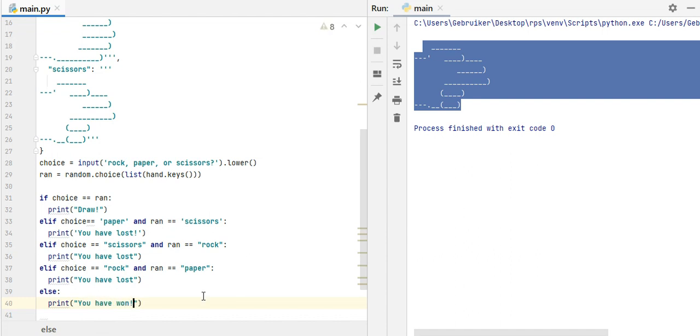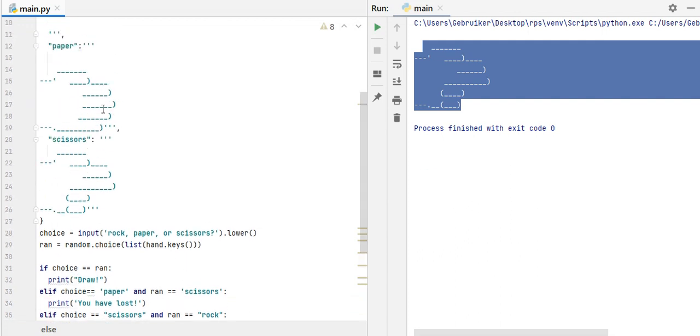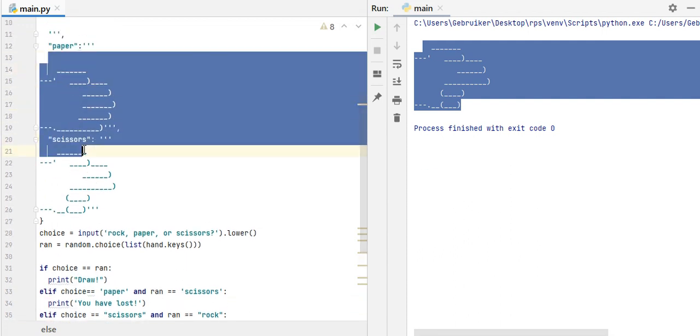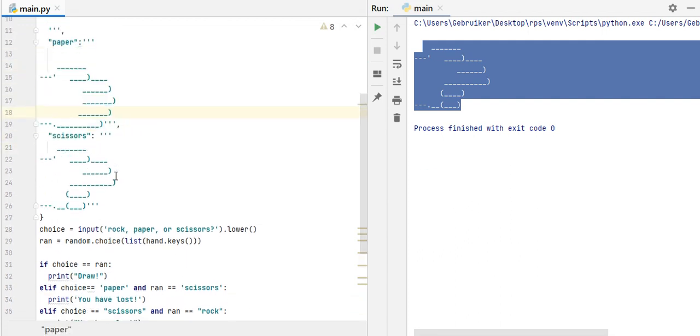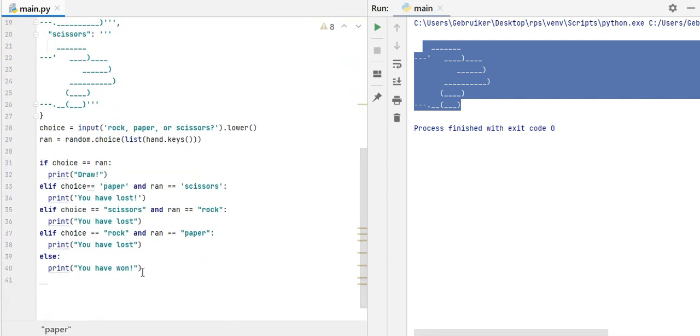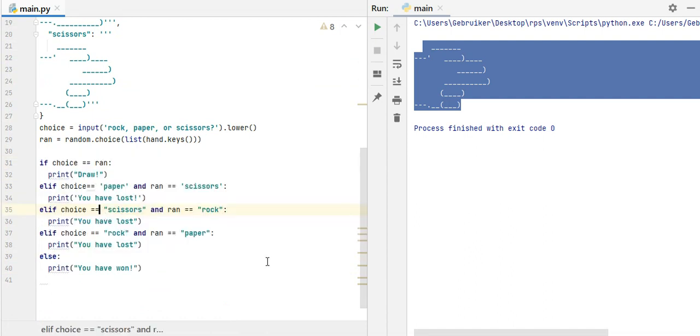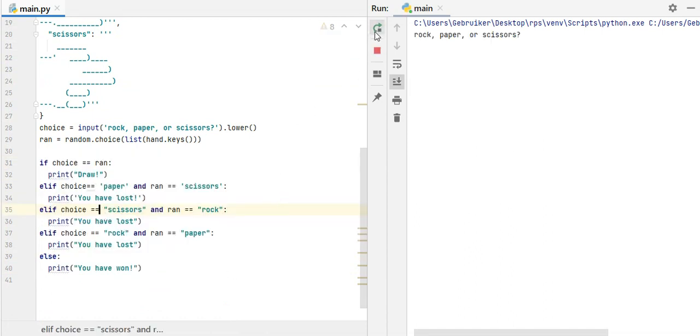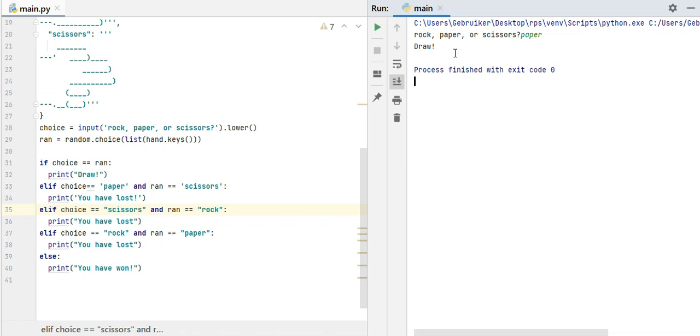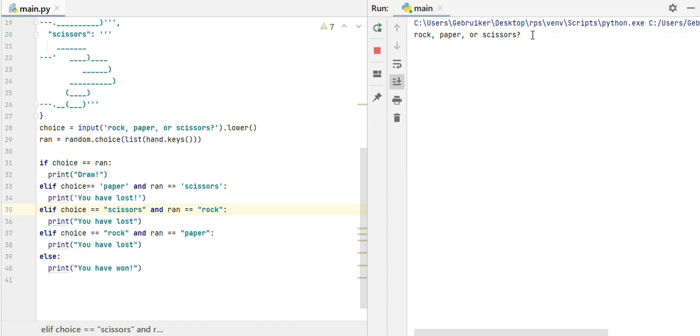Okay, now, still, we don't, we're not printing these out, but let's just, let's see if it works so far, and rock, paper, scissors, I will go with paper now, draw. Let's do it again. Rock. You have won, but we have no idea what computer has chosen, right? So let's put it here.